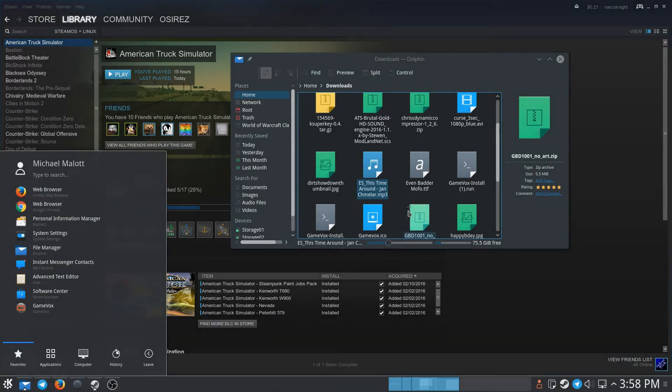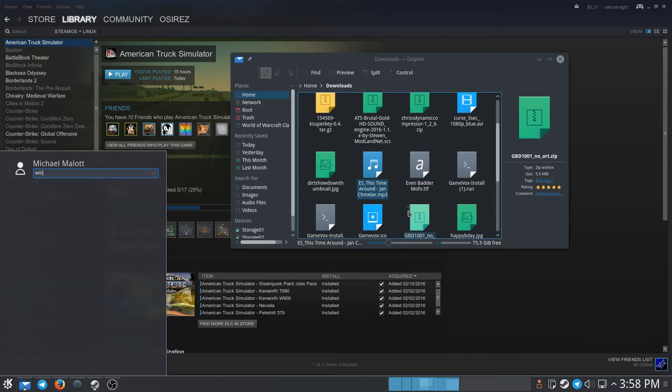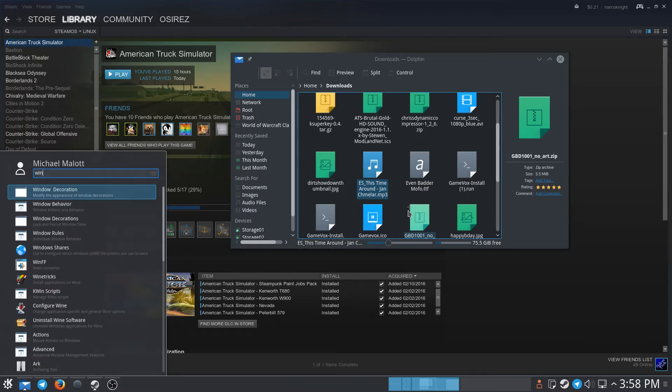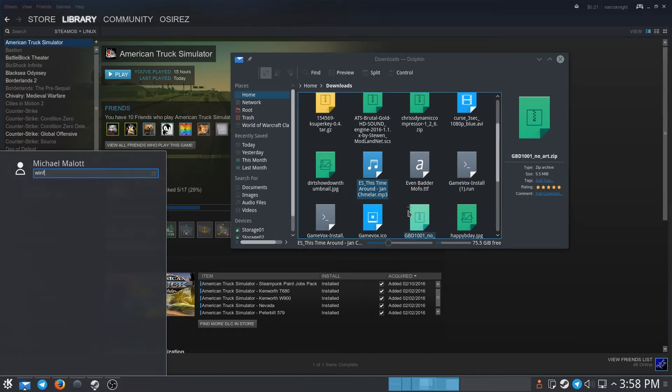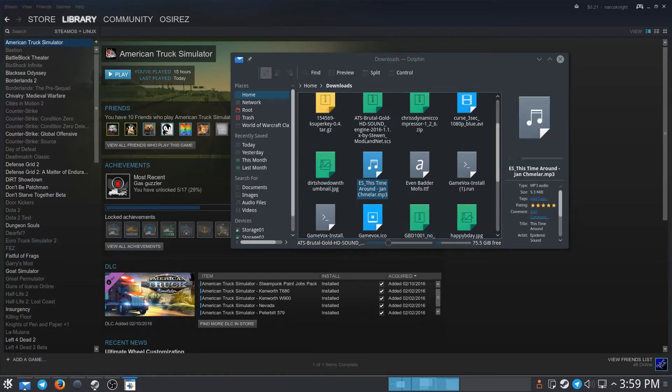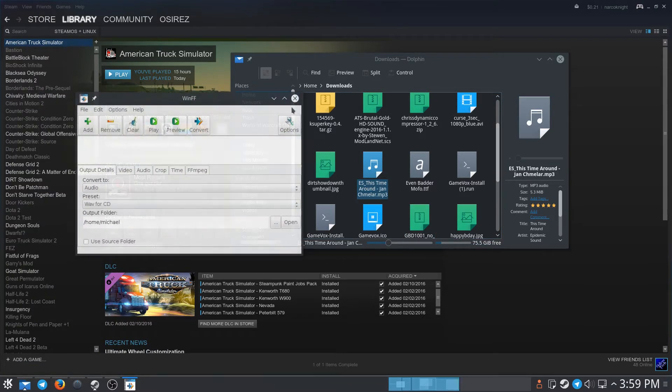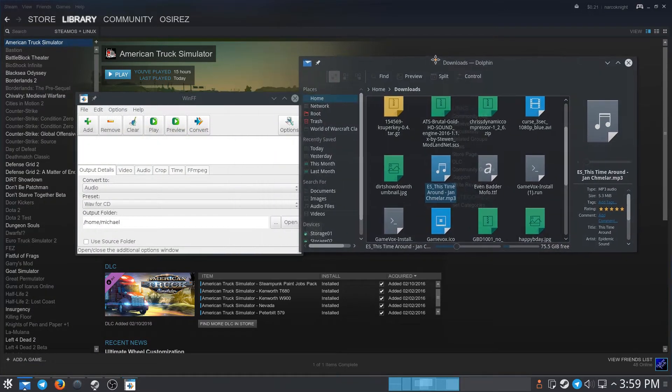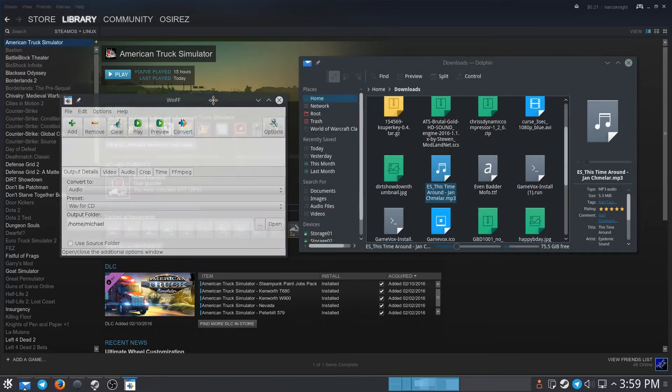What you need to do is install WinFF. You can get it from your software center—any Ubuntu distribution will have it in the software repos. That's easy, so I'm not going to show you how to install it, but if you have questions, leave them in the comments.